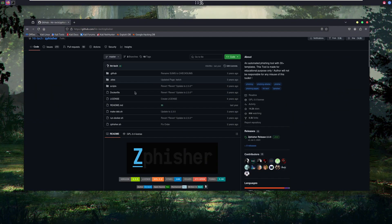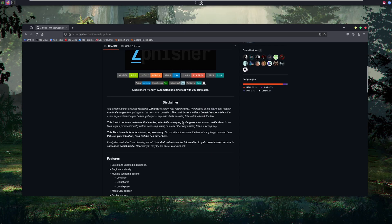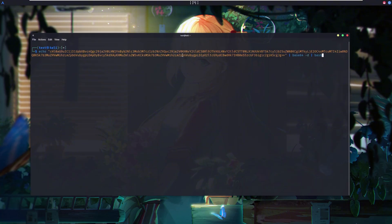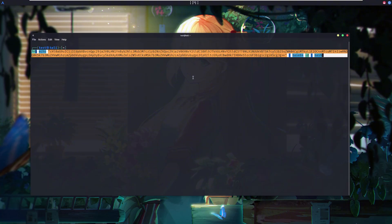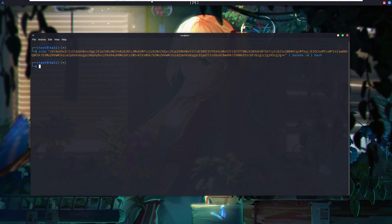The same thing that happened with that Zyfisher script can also be done with a single command. An attacker can manipulate you into running a malicious command in your terminal and gain access to your system. In this example, the command doesn't look malicious at first, but check what happens when I execute it in my terminal.